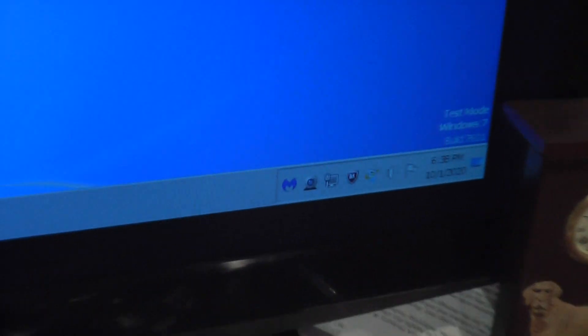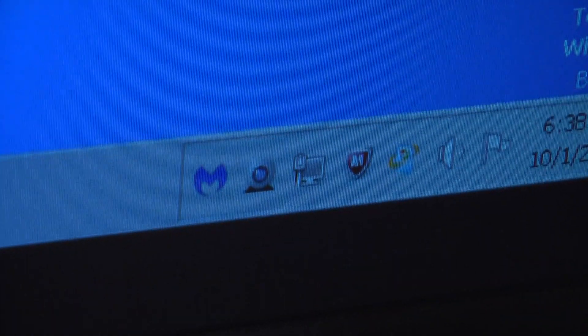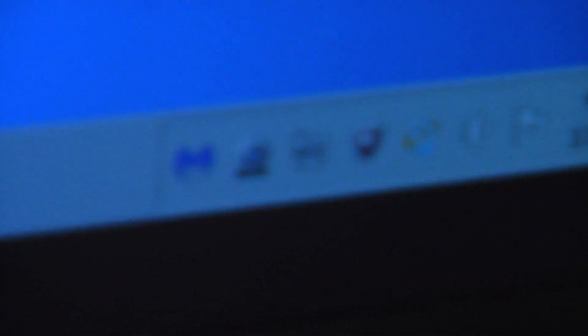When you zoom in really far on this camera, it gets really blurry as it appears. I don't know why it even does that.